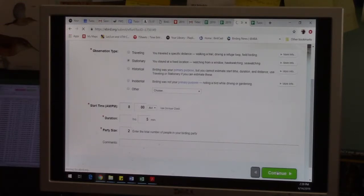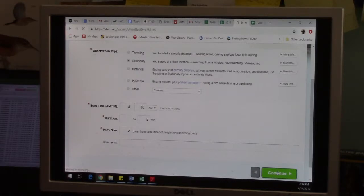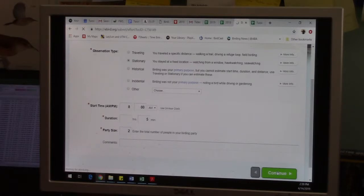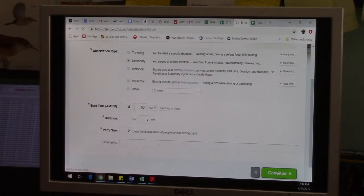And so now we've told eBird a few key things. We told it where we were, when we were there, like what date.